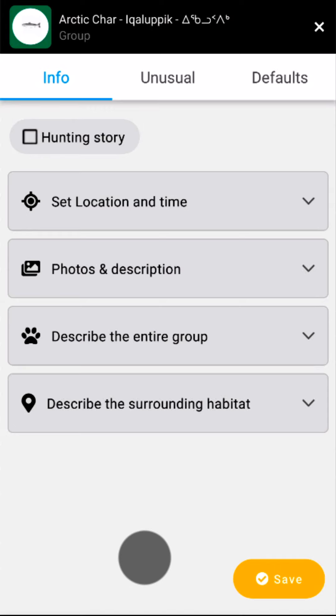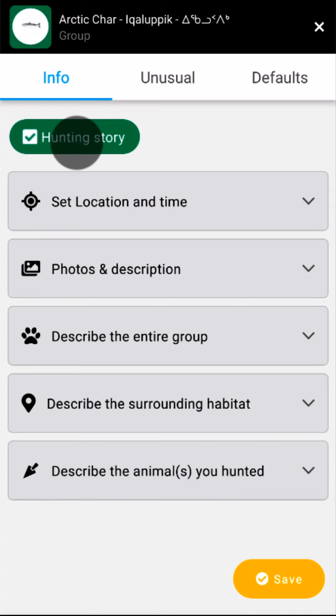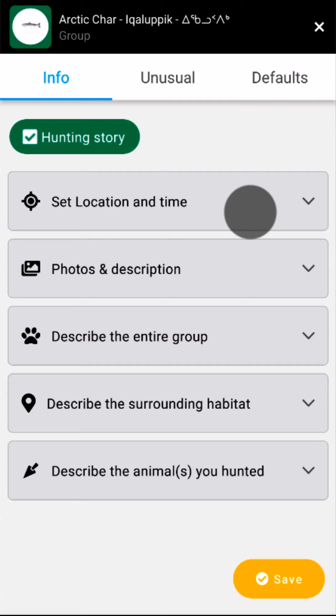Because I caught the fish, I'll select the Hunting Story box at the top of the post. Note that a new panel appears when I do that. If I saw the fish but didn't catch any, I could leave this option unchecked to make an observation post. As soon as I create a post, my device will automatically get a GPS fix on my location.